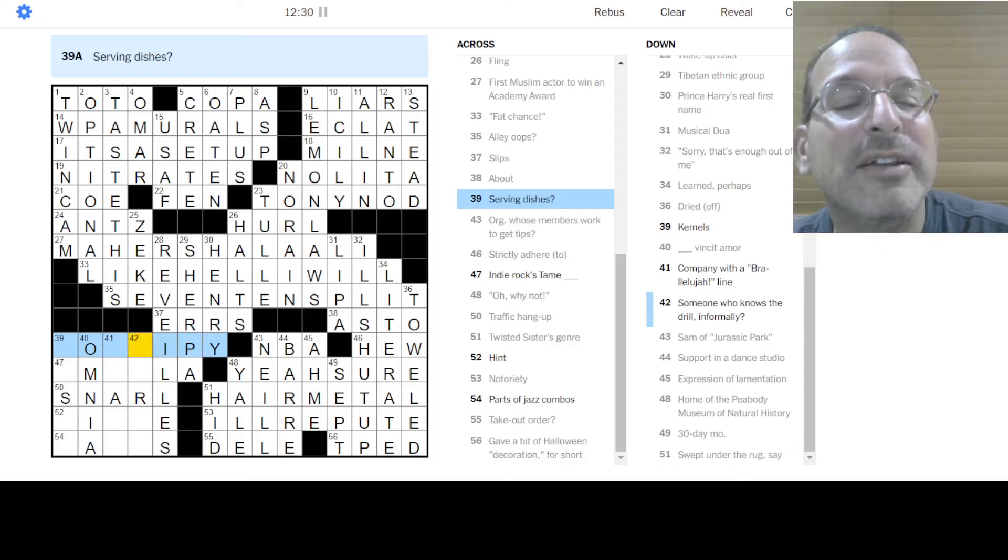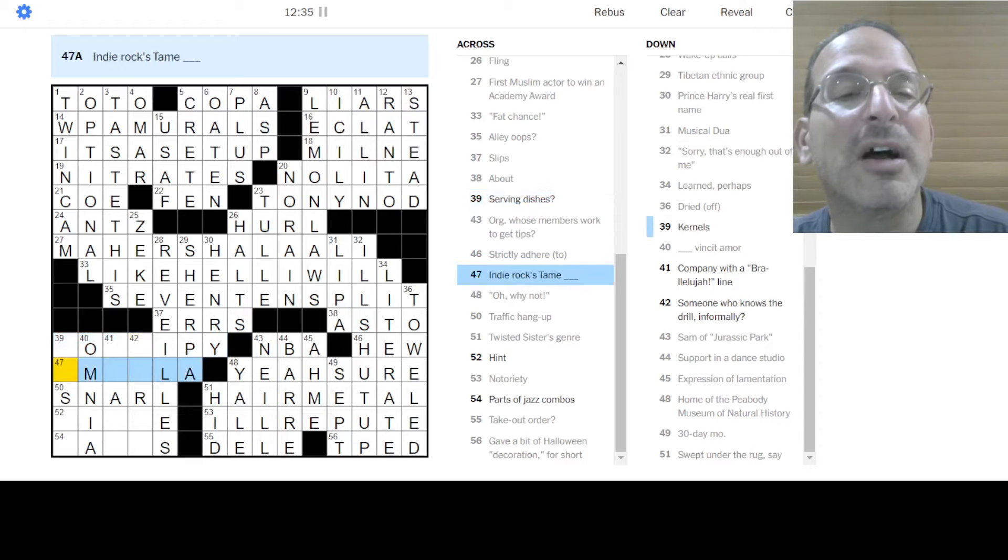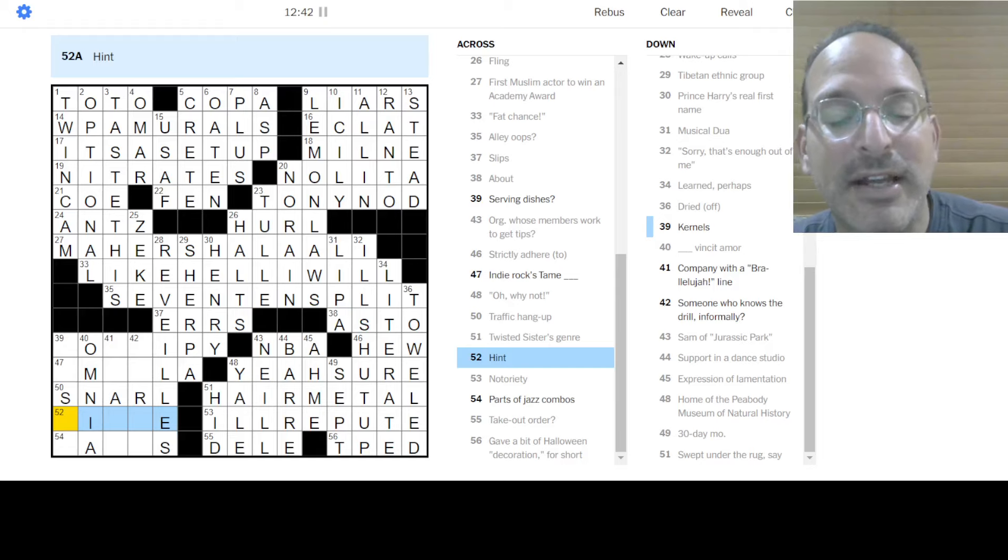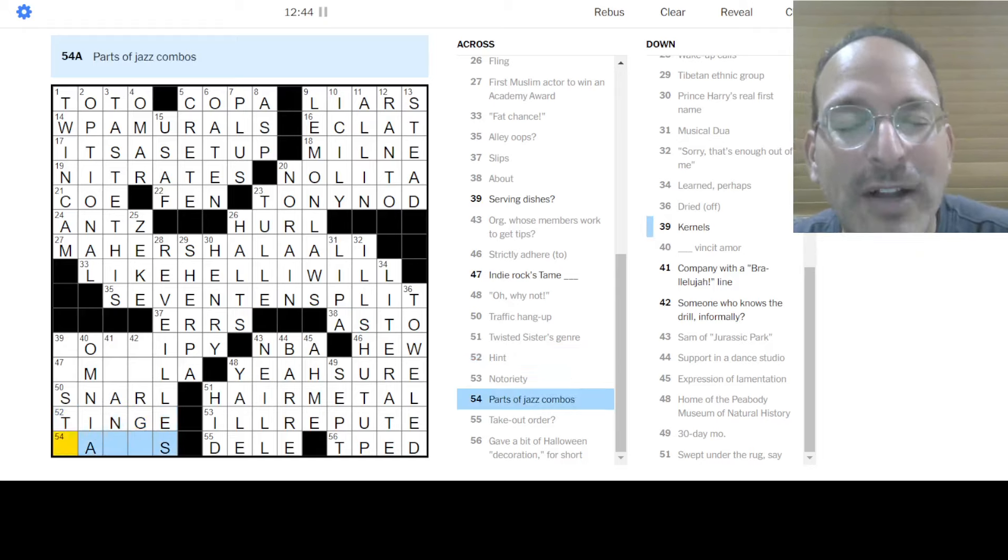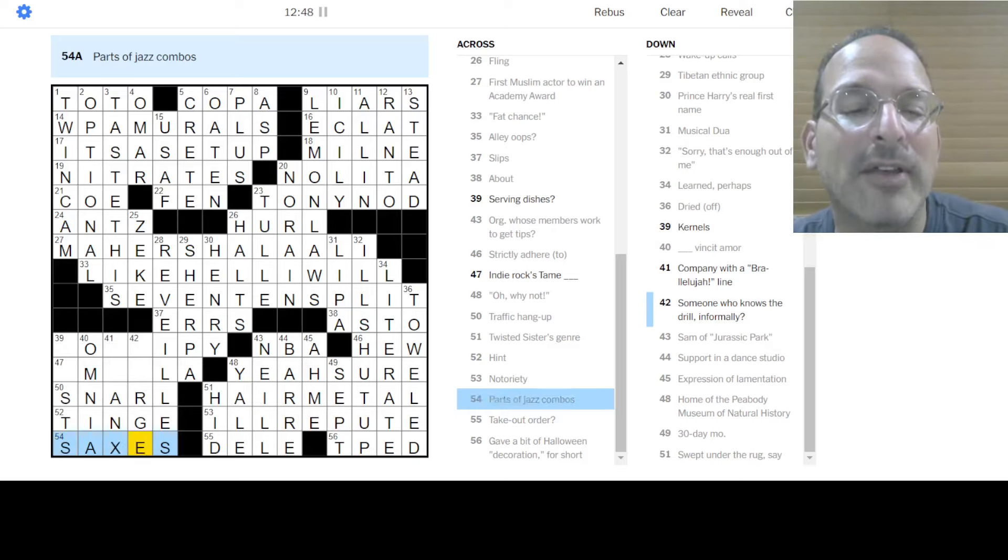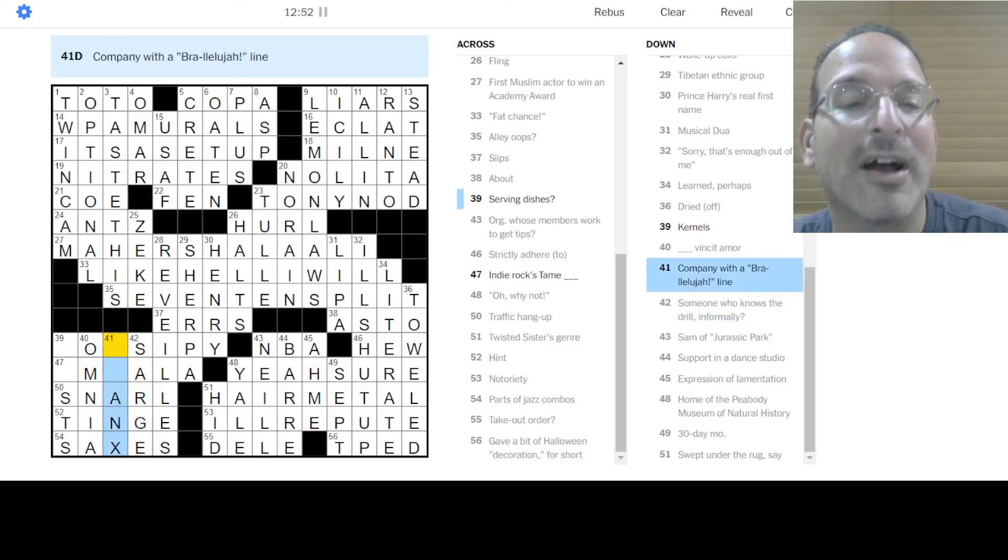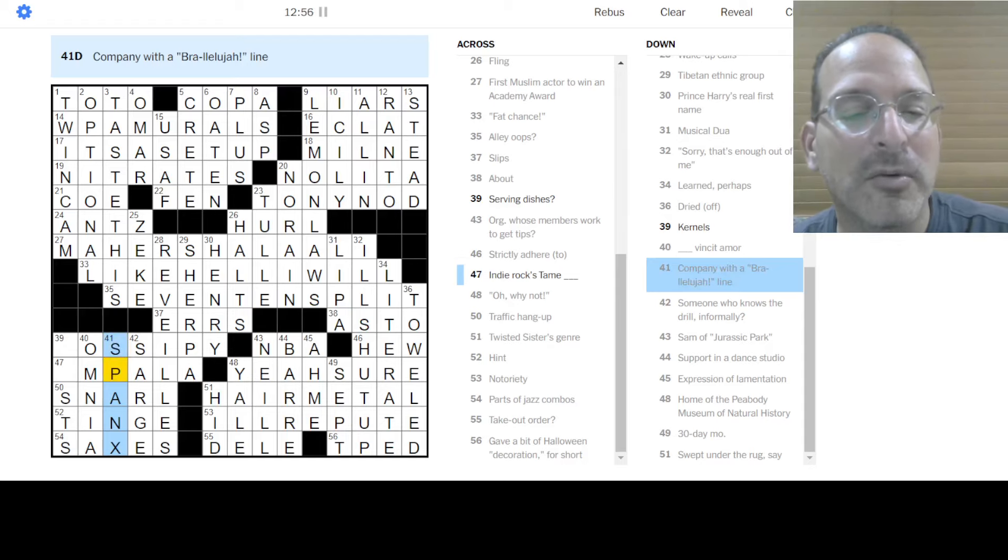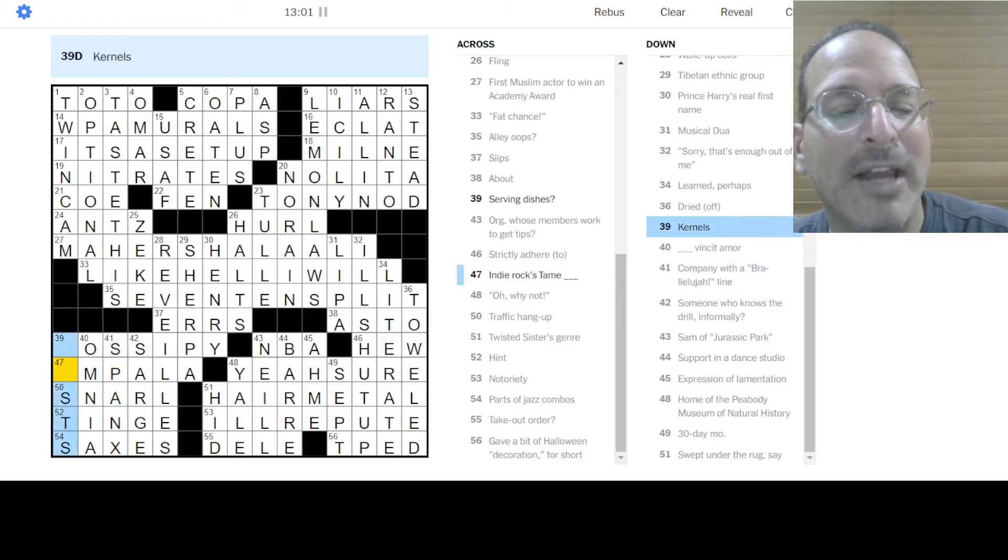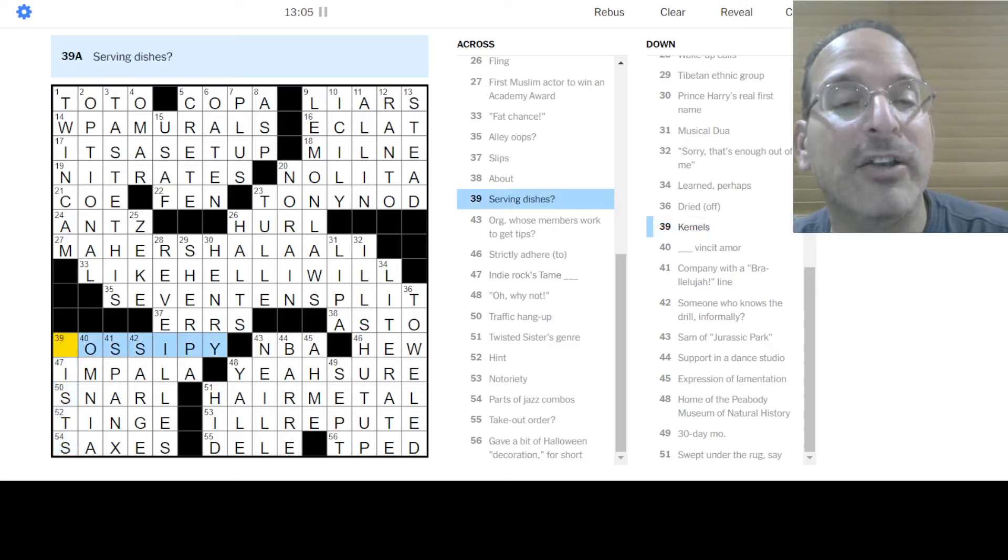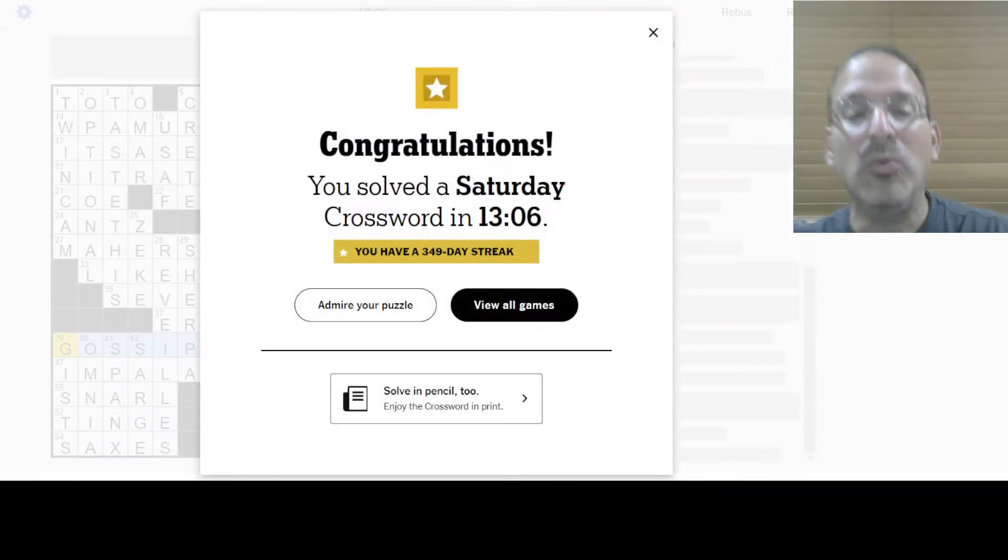Serving dishes. Serving dishes? I don't know. Indies Rock Team. I still don't know. Okay. Hint. Is it tinge? Like a hint of colors? Or a hint of flavors? A little tinge? Maybe? Parts of Jazz Combo. Well, it is. Could be saxes. Someone who knows the drill. Oh, Sarge, a drill sergeant. Ha, ha, ha. Oh, Spanx. I didn't know they made bras. I thought they just made, like, whatever. Shorts. Underwear. Um, whatever you call those things. A team in power. Fits. And kernels are gists. And serving dishes is tea parties. And woo! Do-do-do-do-do-do-do.